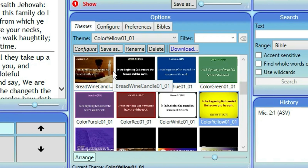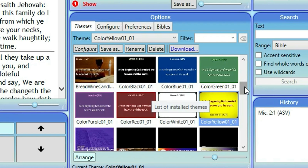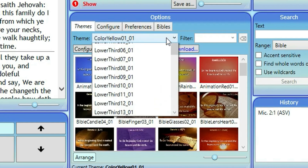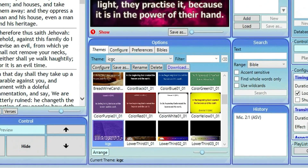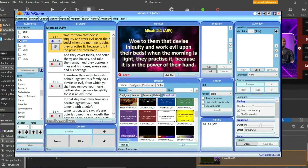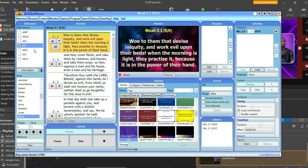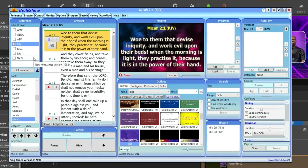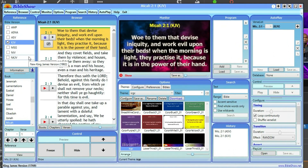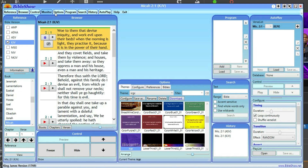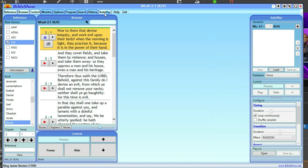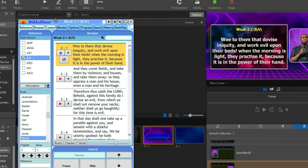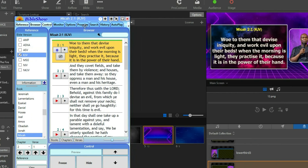After that, we're done configuring the Bible Show application so we can capture its output into ProPresenter. I have a team saved here — mine is ICGC — so I'll click on it. You can see that everything works perfectly fine. Now I'm going to hide the buttons and panels I don't need: the monitor, options, program, search, history, and quick play — so we have something portable and easy to manage.